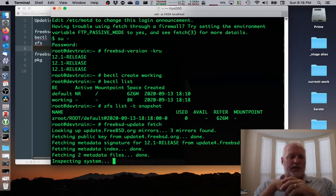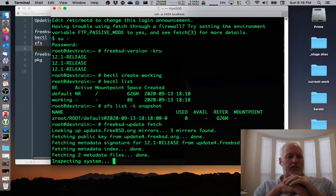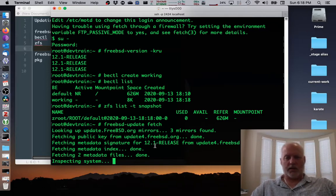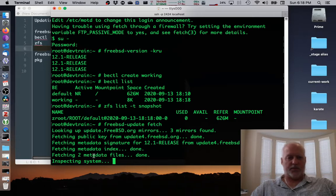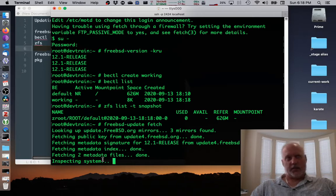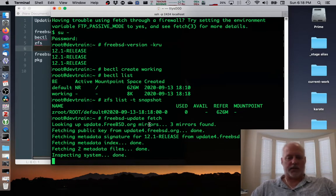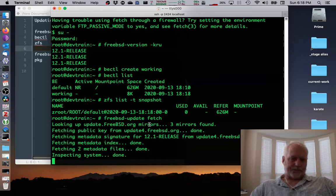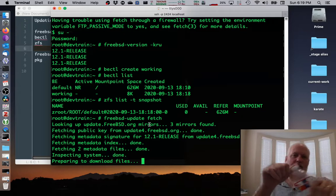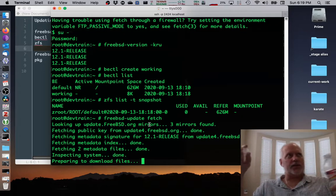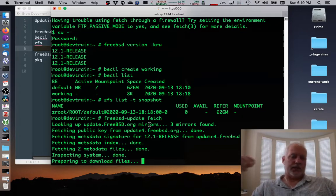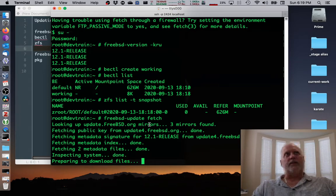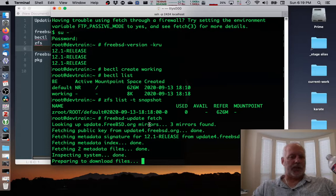It goes to update.freebsd.org in this case, gets the checks the signature and then grabs the files, unzips them, takes a look at my system, decides how many files it needs to go get. And then it goes and gets the files. Alright, it's preparing to download. There's probably seven or 800 files that have changed, or changes that have been made. Maybe not files, but changes. And that'll bring us up to patch level nine, at least as of earlier today.